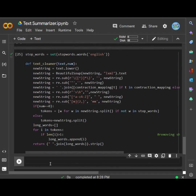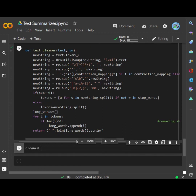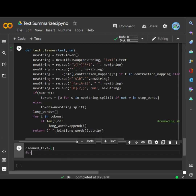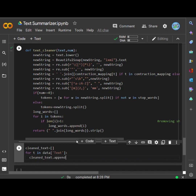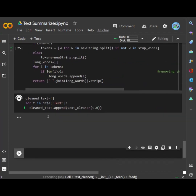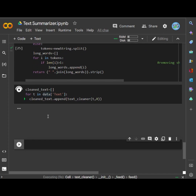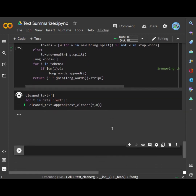Now we just need to call this function. For calling the function we will create an empty text variable. We will create a for loop iterating over the training data, appending to cleaned text by calling the text cleaner function with every value and passing the value of c. Now let's just run this function — it's preprocessing the text, converting everything, and it's going to take some time because it has to apply all these steps for each row.